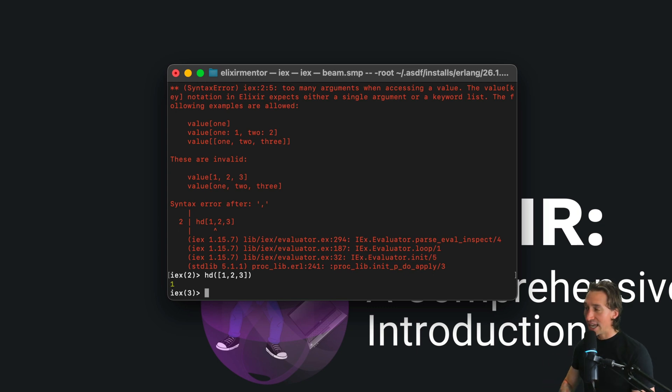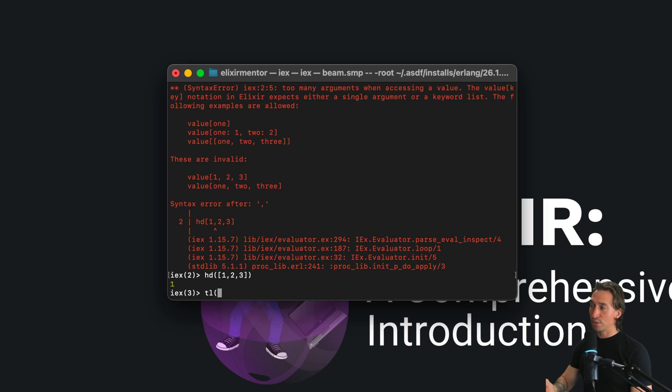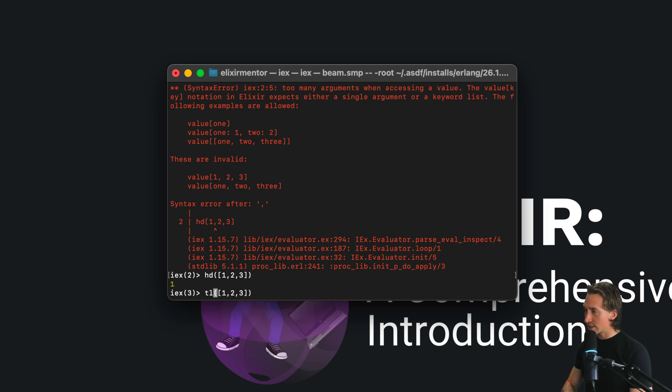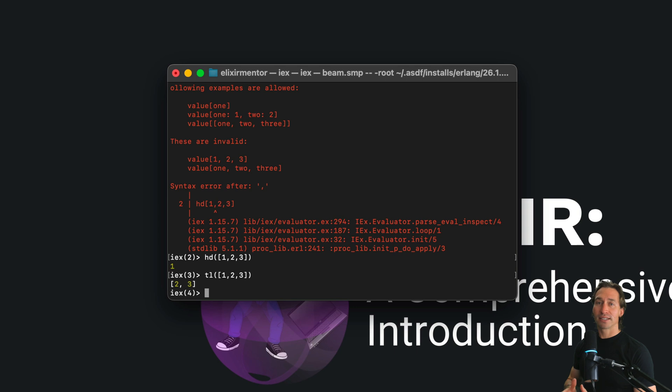For tail, it's tl. These are built-in Elixir functions, so we get access to them automatically. If I do tl([1, 2, 3]), we're going to get [2, 3] back.